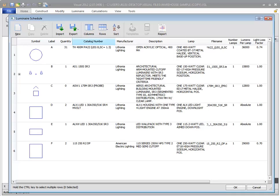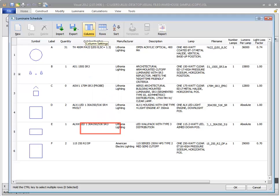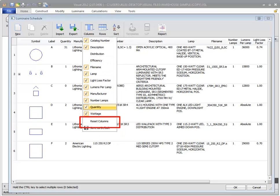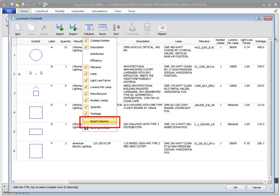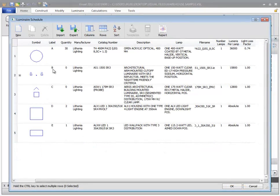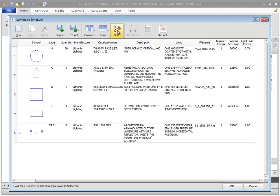You can save your changes to column visibility and order using the Save as Default feature in the columns menu. You can revert back to the default column settings by selecting Reset Columns. If you enter your own luminaire type labels, you can sort the rows alphabetically using the Sort command.